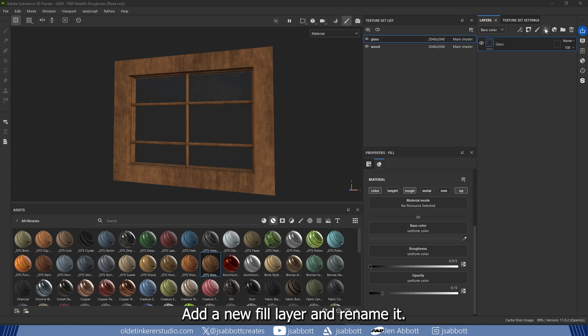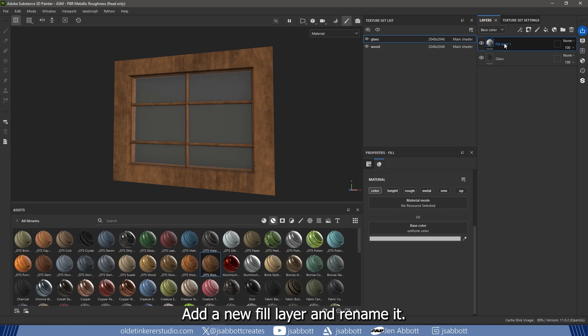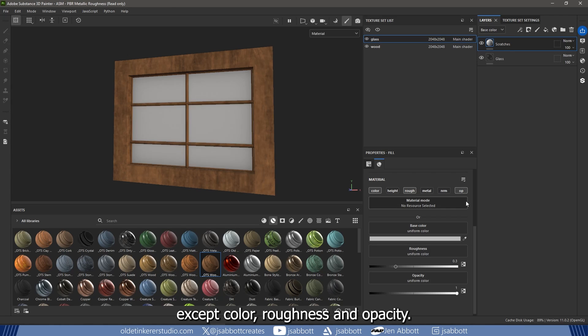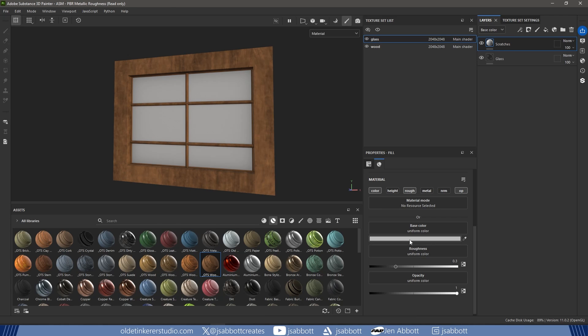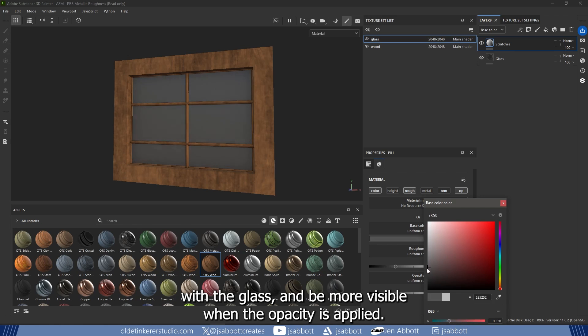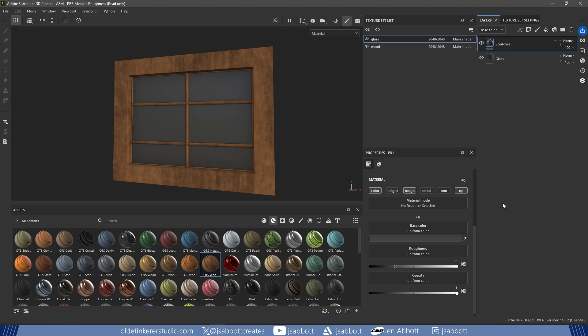Add a new Fill layer and rename it Scratches. Turn off all channels except Color, Roughness, and Opacity. Change the base color to a dark gray so it will contrast with the glass and be more visible when the opacity is applied.